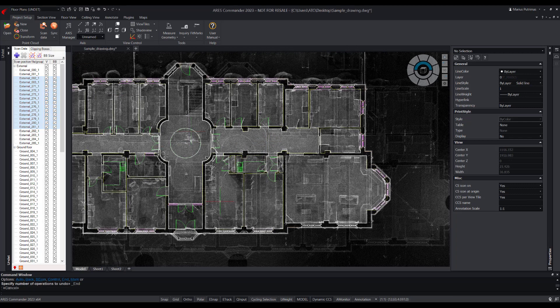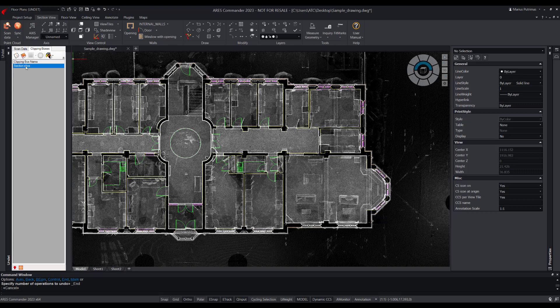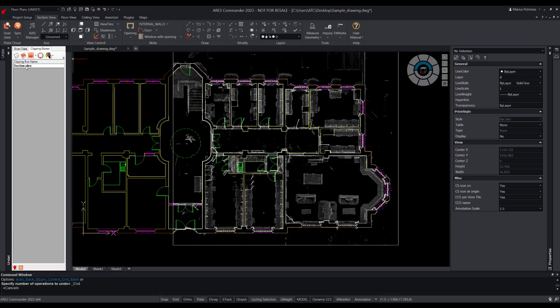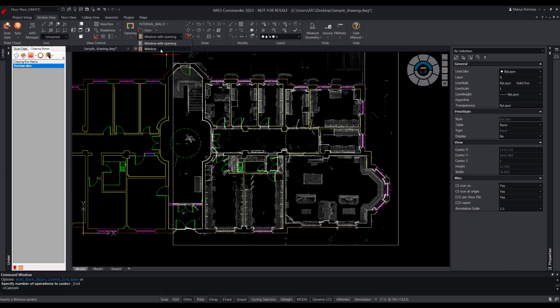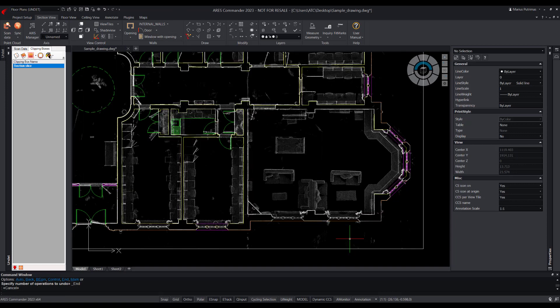In the next process stage, we will find tools to vectorize section line view from point clouds, draw walls, insert openings, windows and door blocks. To show you how these tools work, we will use this sample drawing and add missing lines and objects.